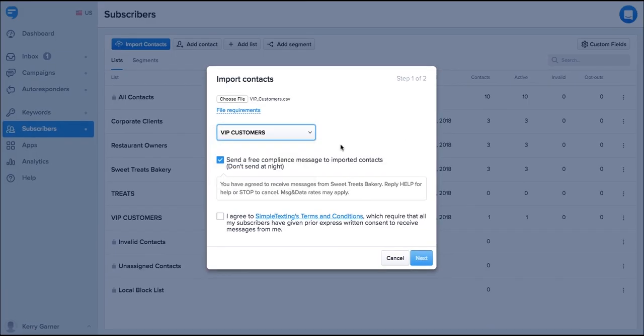Below the list you'll see the free compliance message. We send the best practice compliance message to the contacts that you import. Agree to the terms and conditions and choose next.